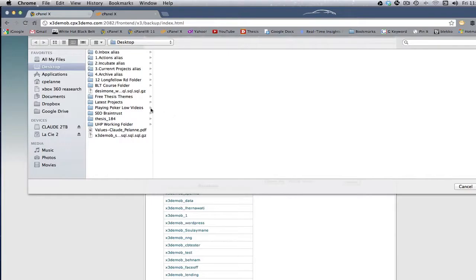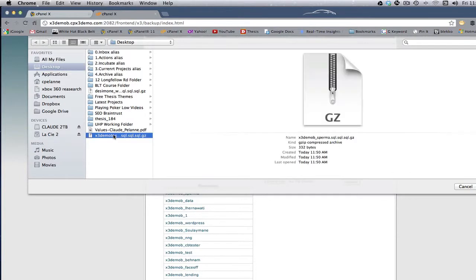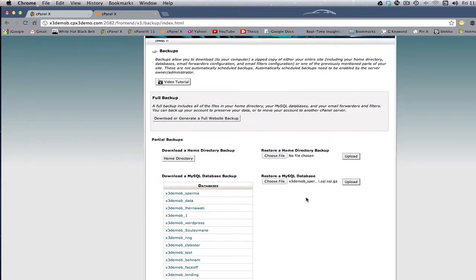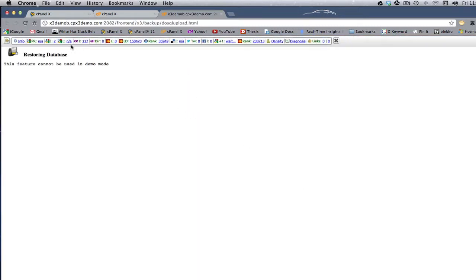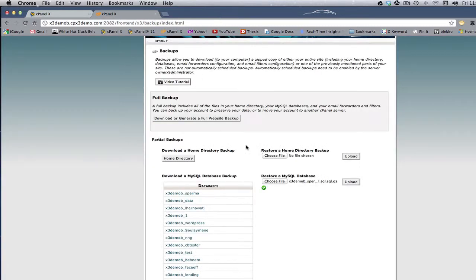You want to go find the MySQL database. Here it is. You want to open it. There it is, ready to go, and then you want to click Upload, restoring the database. And I really don't want to do that, but that's how it works.